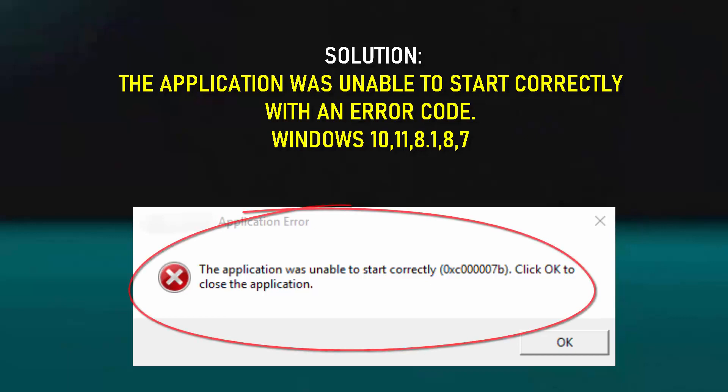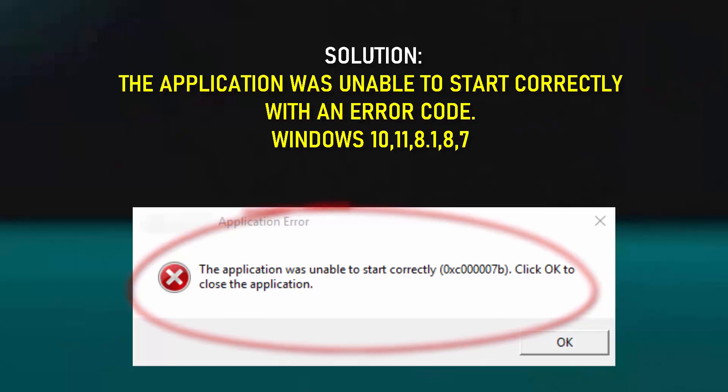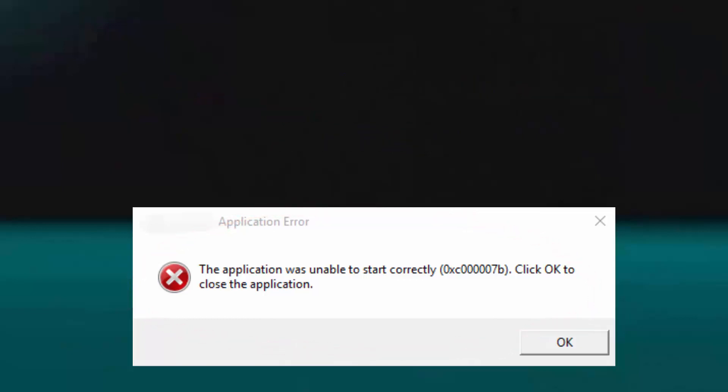Hi there. In this video I will show you how to fix the 'This application was unable to start correctly' error code 0xc, using Windows 10, Windows 11, or any version of Windows. So let's get started.